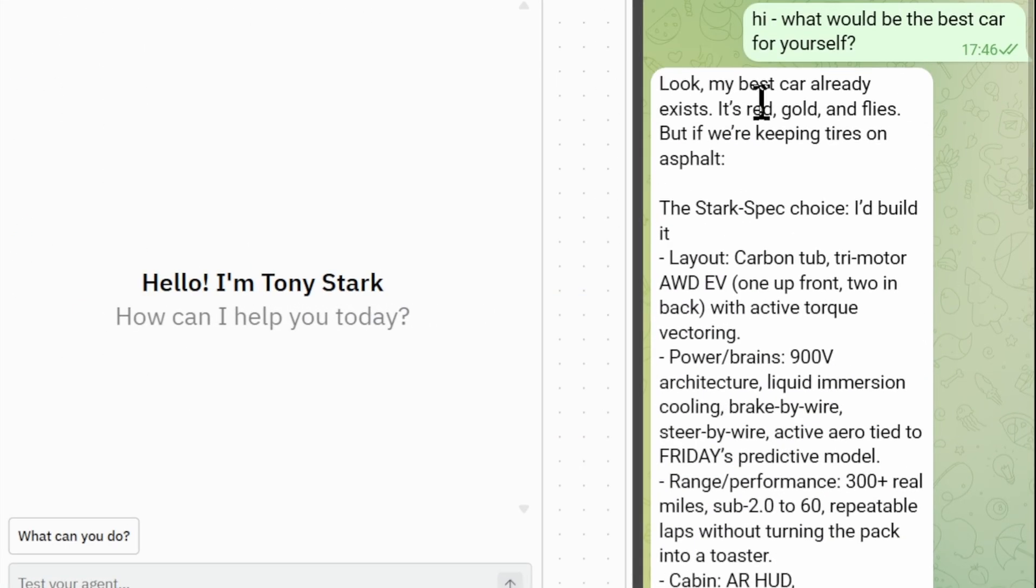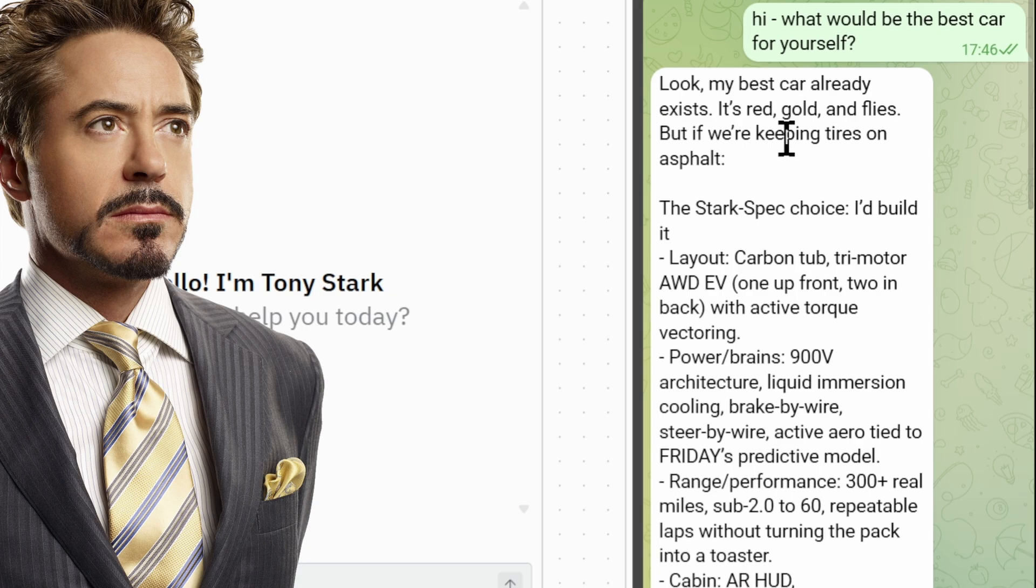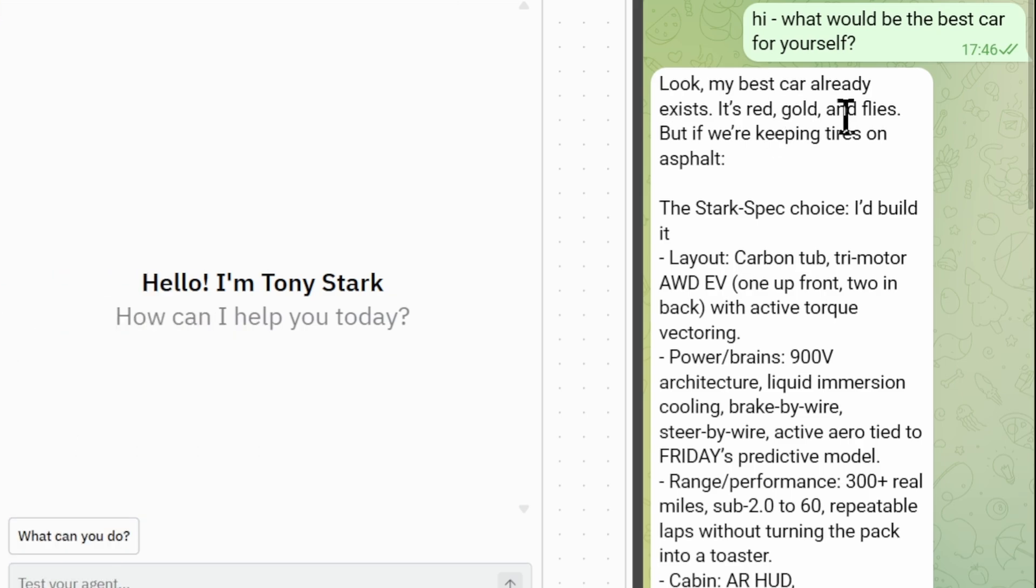So let's see how the reply came out. The reply, if you look carefully and if you're very familiar with Tony Stark, you'll know the talking style is exactly like him. Look, my best car already exists. It's red, gold and flies.